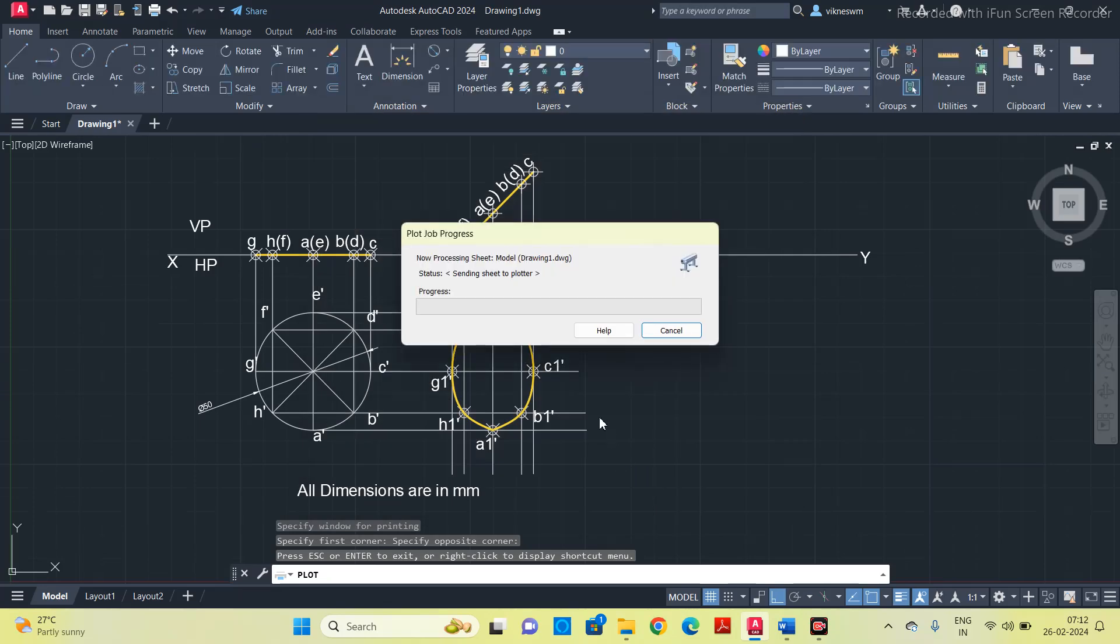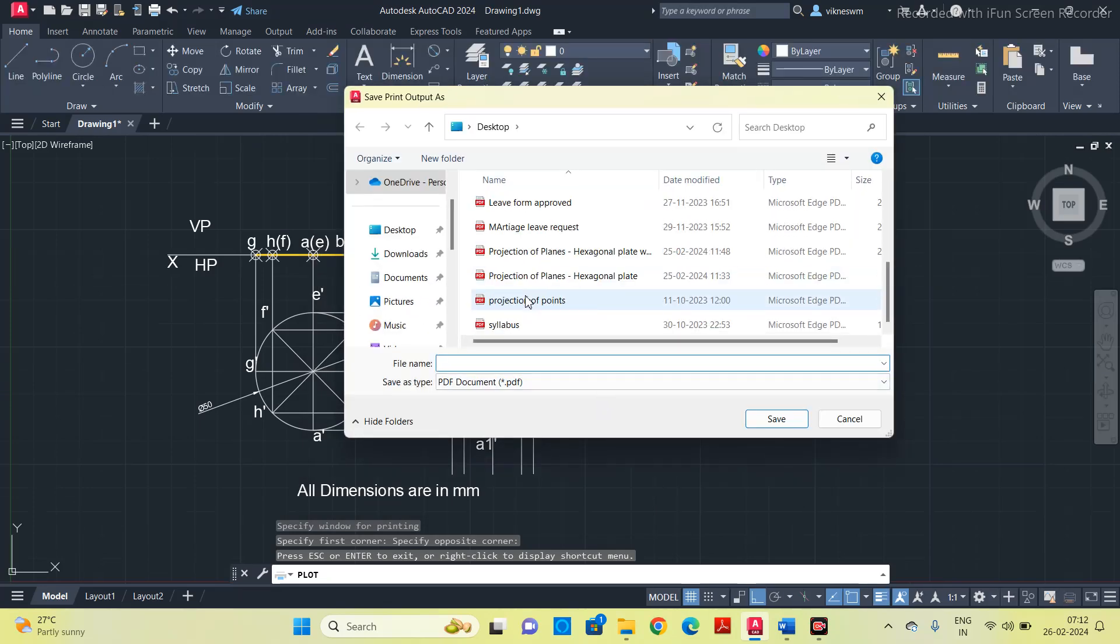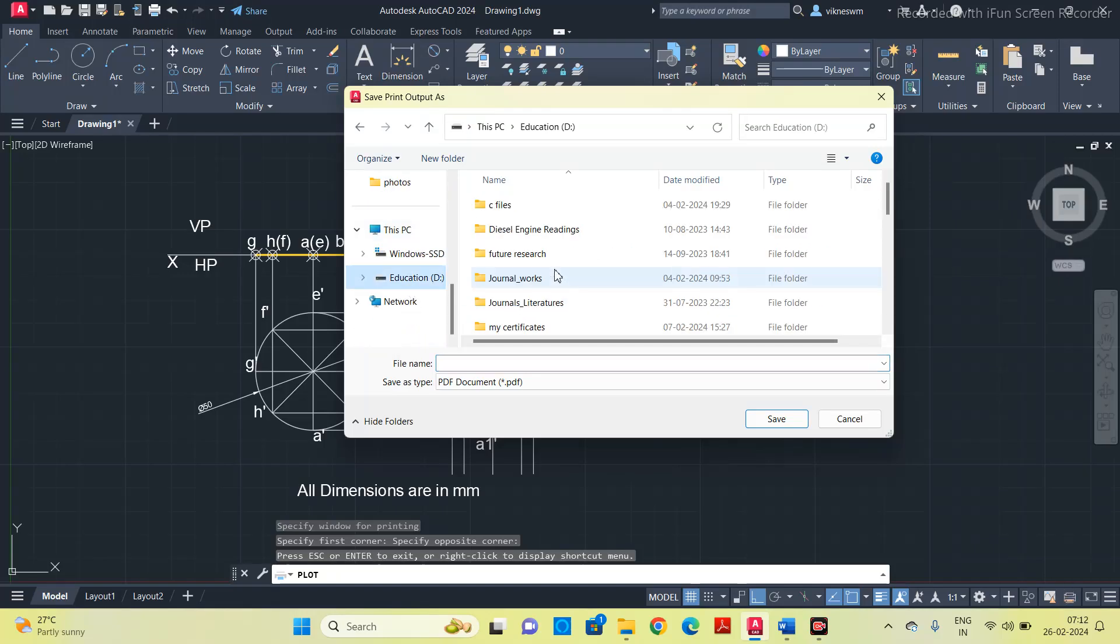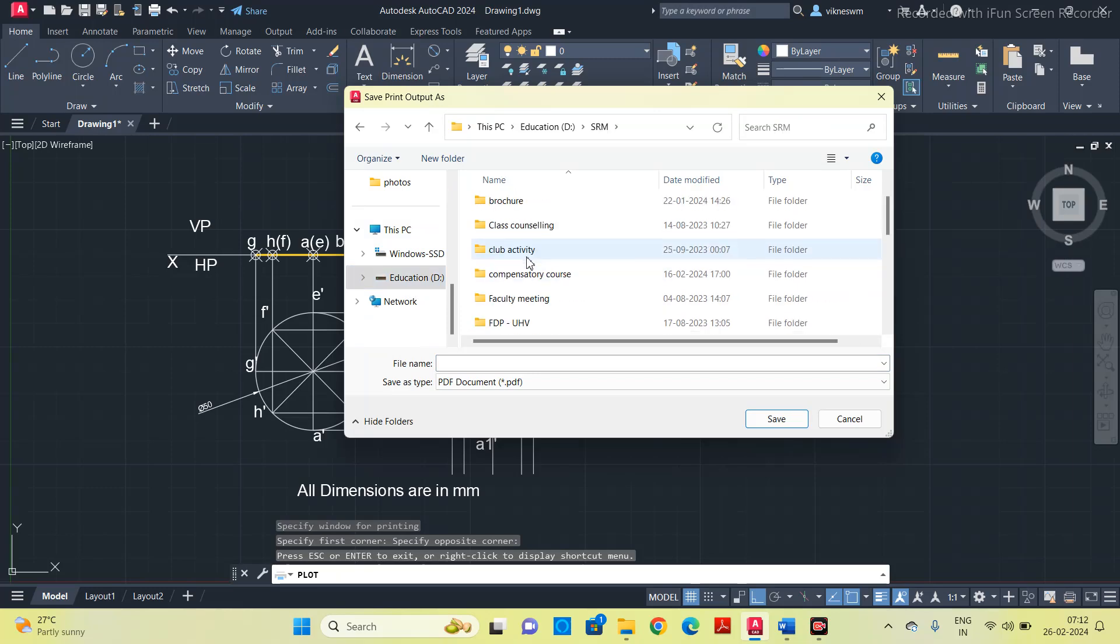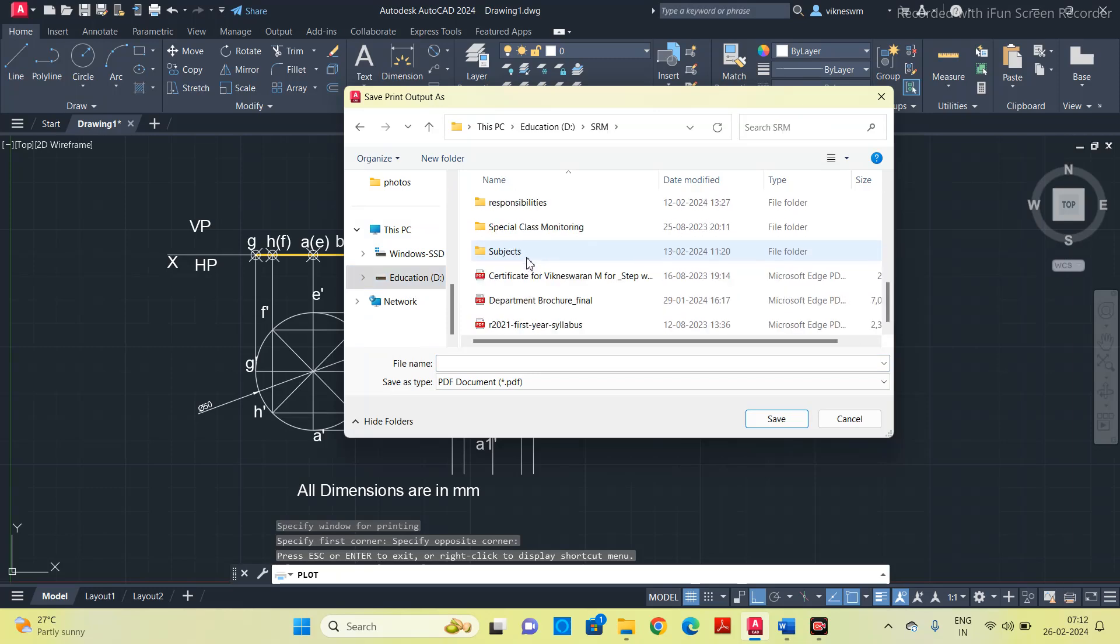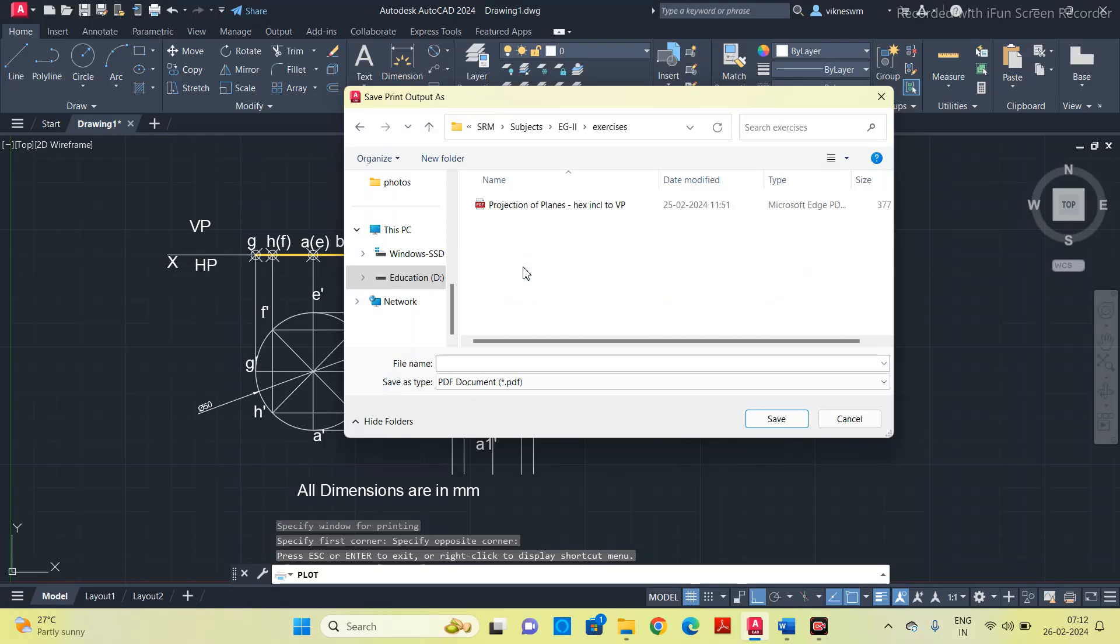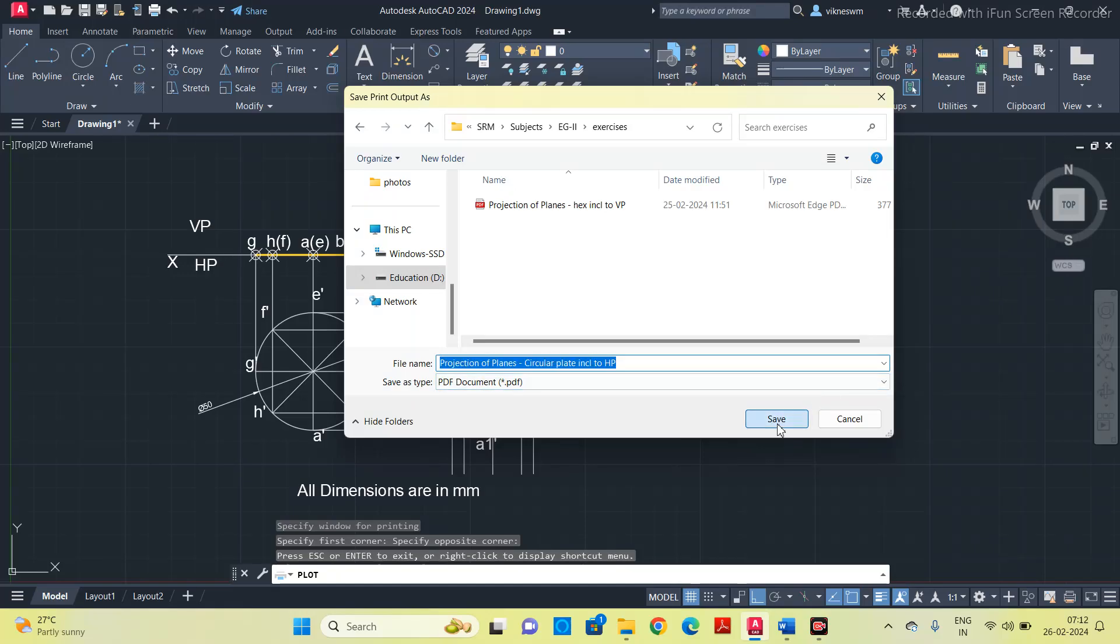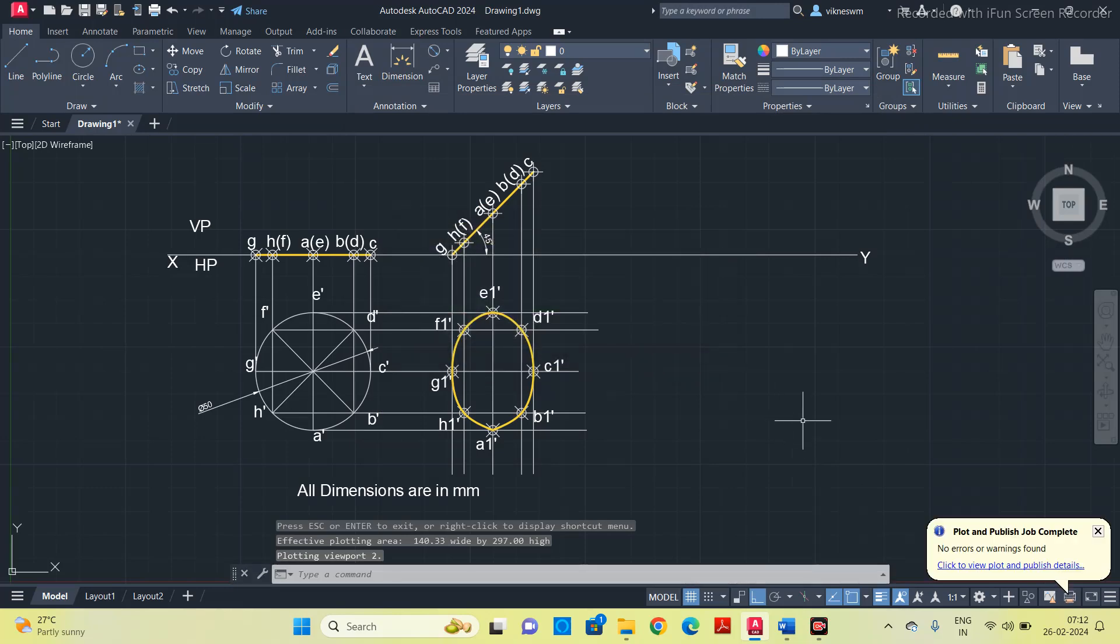I am going to save it on my folder. Save it as incline to HP. Thanks guys.